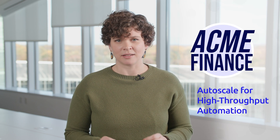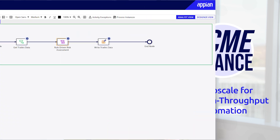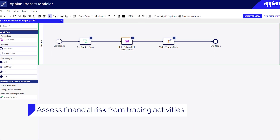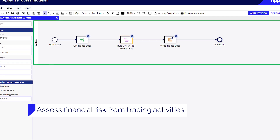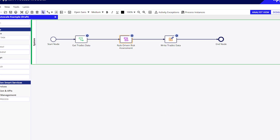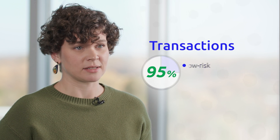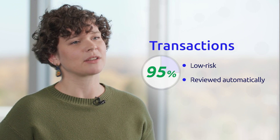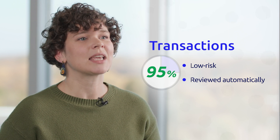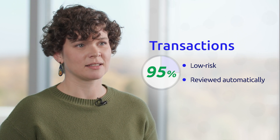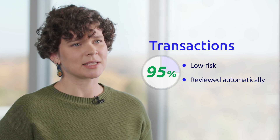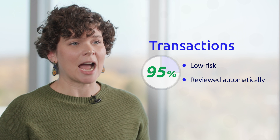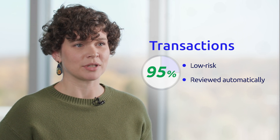Acme Financial uses Autoscale to handle one of their high-throughput processes — assessing financial risk from trading activities. During peak demand, this process can handle tens of millions, sometimes hundreds of millions of transactions each day. 95% of those transactions are low risk, which means they can be reviewed automatically based on business rules. Autoscale takes care of these even on the busiest trading days, ensuring the process is fast and efficient. One of the biggest advantages here is dynamic scalability — Acme Financial doesn't have to pre-provision their computing resources during low demand just to be ready for high demand spikes.